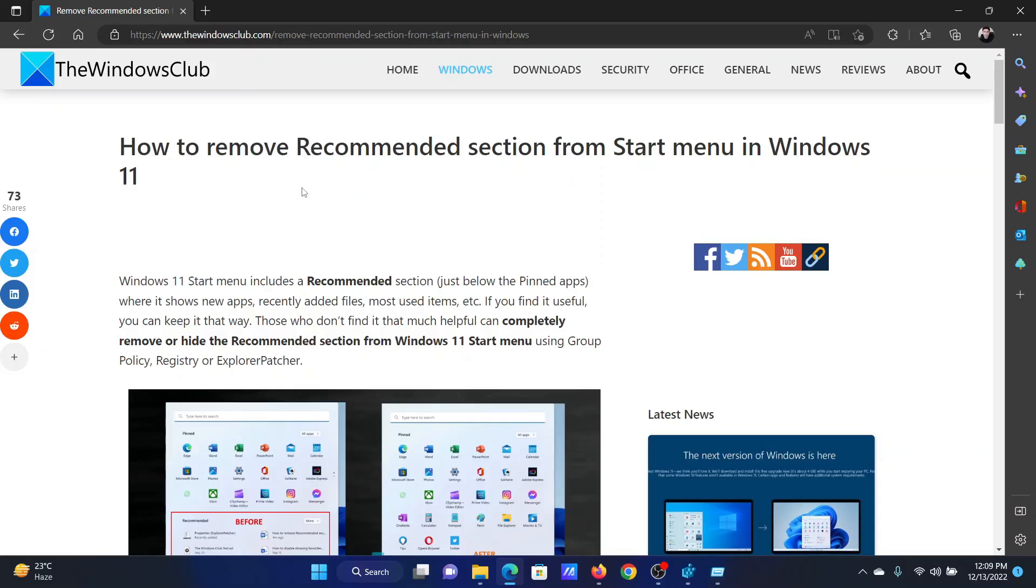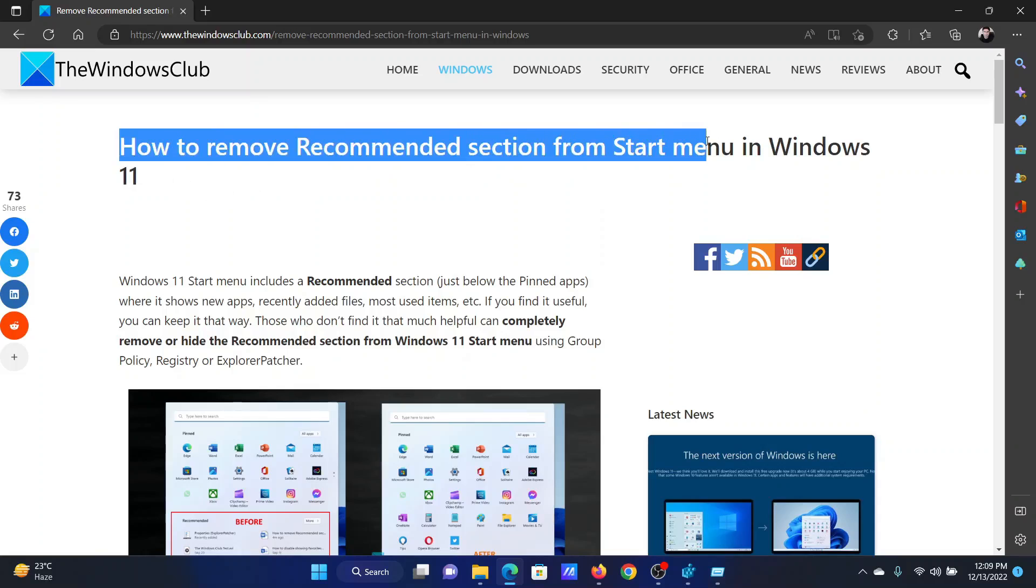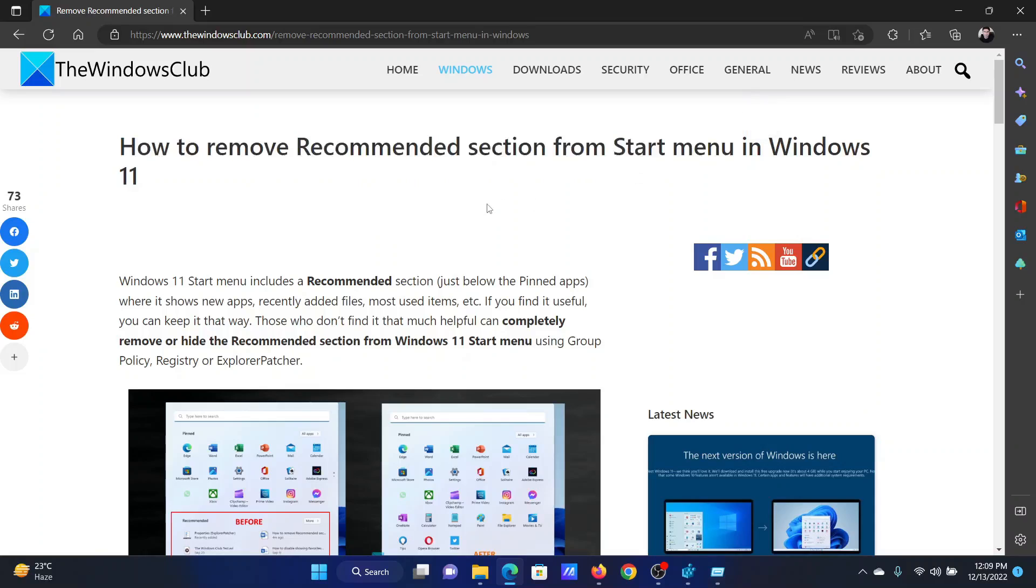Isn't this easy and interesting? If you have any doubts, please go to the original article on The Windows Club, scroll down to the comment section, and write your query. We will surely answer it. Don't forget to subscribe to the channel. Thank you for watching this video and have a nice day.